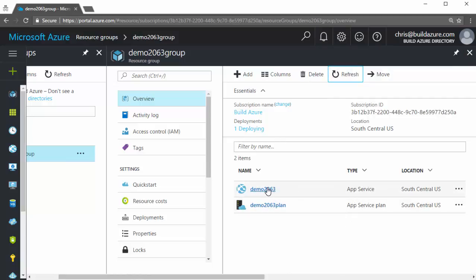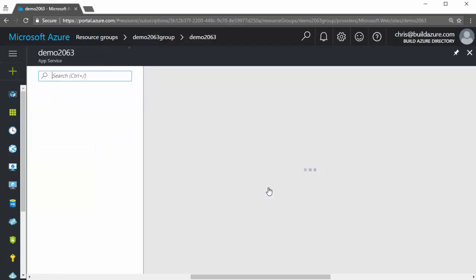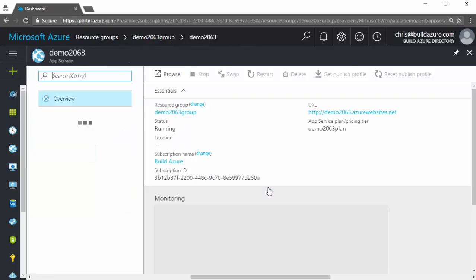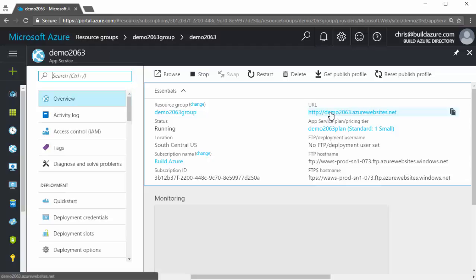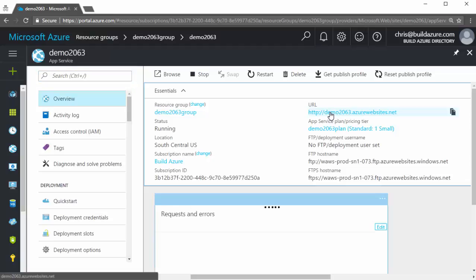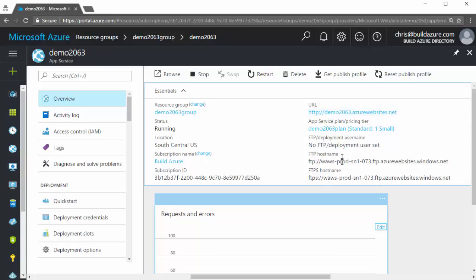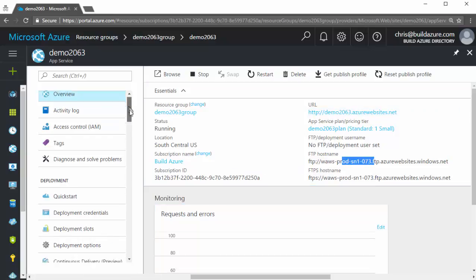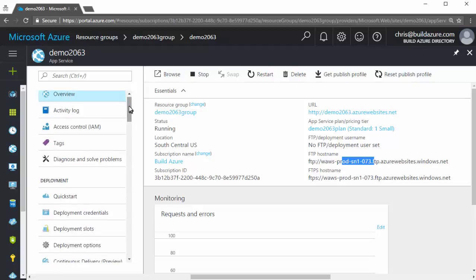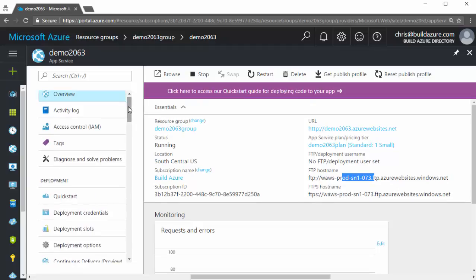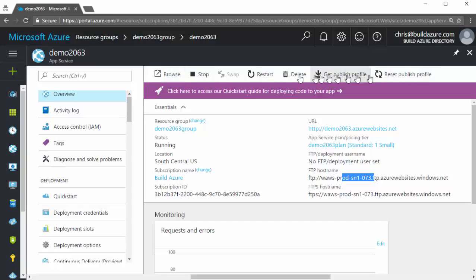I'll click on the web app and it'll open up the app service blade for the web app. And I can see the information about my web app, such as the URL that I get by default to be able to access the web app. If I click on this, it'll open up a new browser tab. I can see my FTP endpoint information. And then I have a list of links on the left of the blade here, all the different settings and configurations that I can access. In addition to a row of commands at the top, they're commonly used commands for the resource you're looking at.